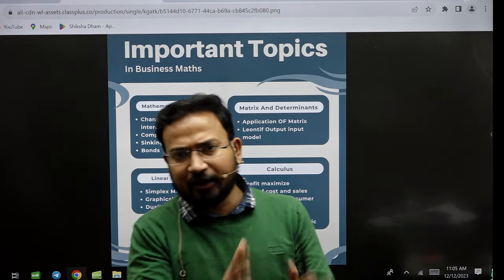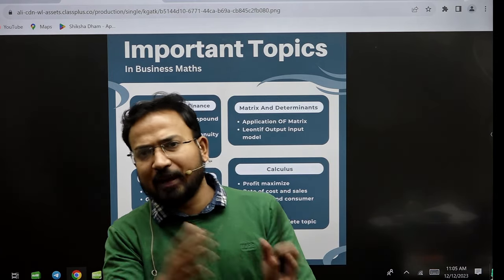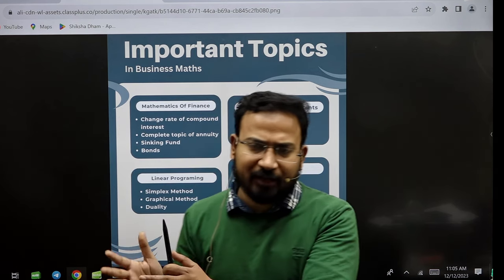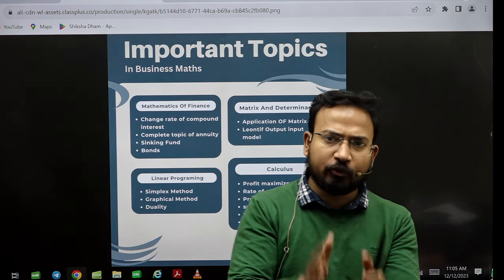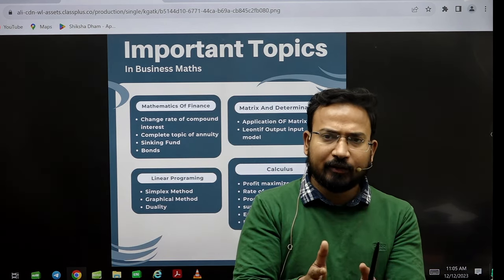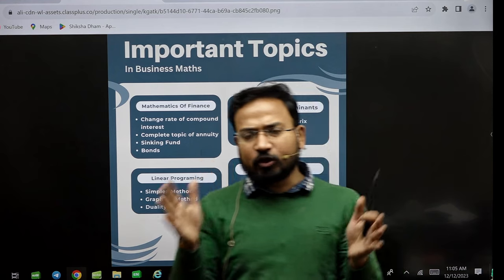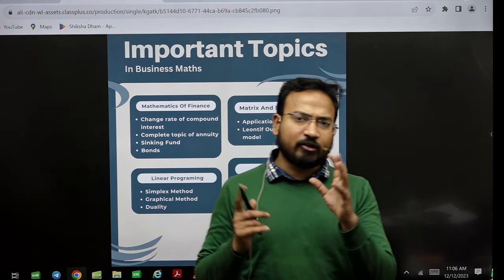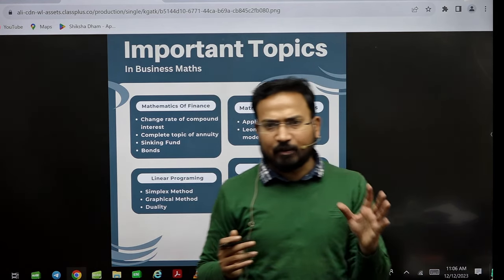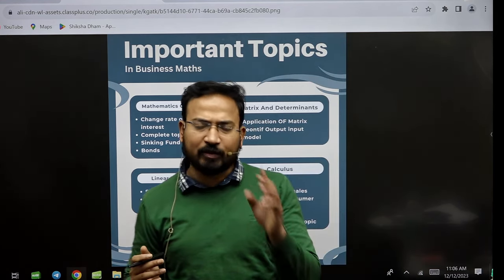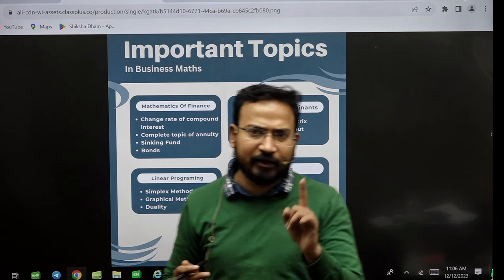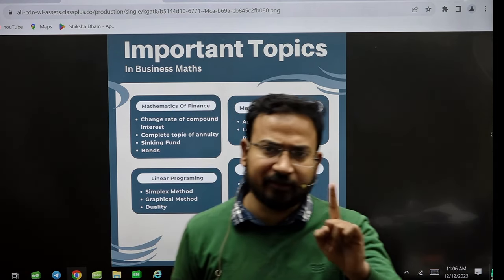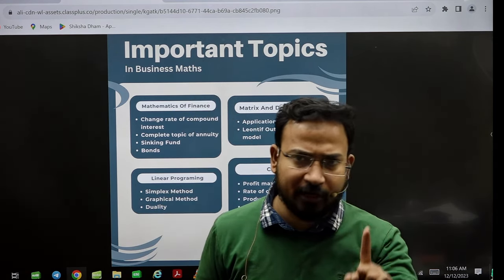There is no dependency between matrices and determinants, or mathematics of finance. So in the last 15 days, I will advise you to first start with mathematics of finance. It is an easy topic, and in this way you will be able to score well.